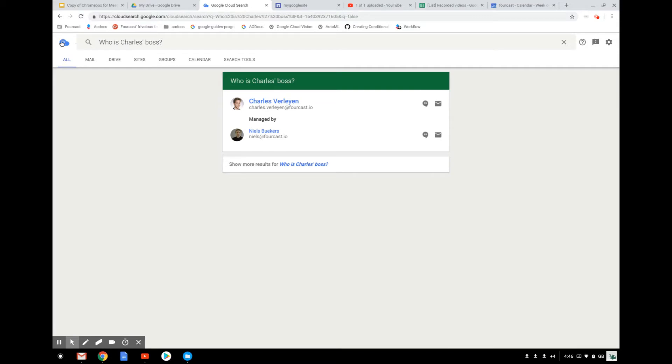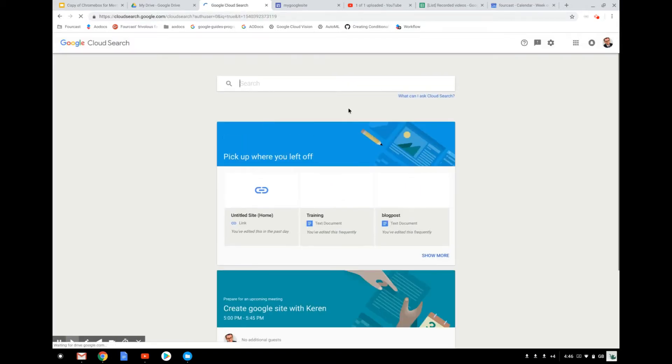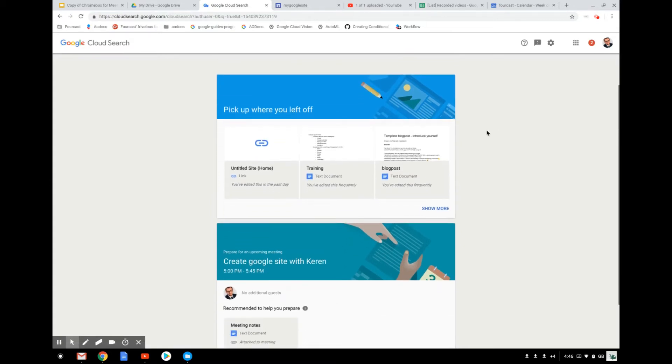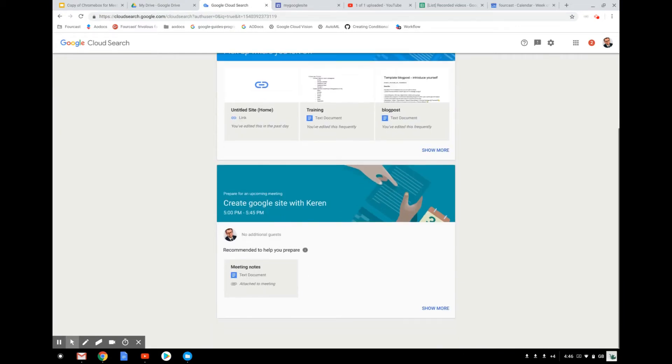But to go back to the first option here, when you go back to the home page, as you can see, you can ask any question, but it will suggest you to pick up where you left off on the document that you started but then did not finish.